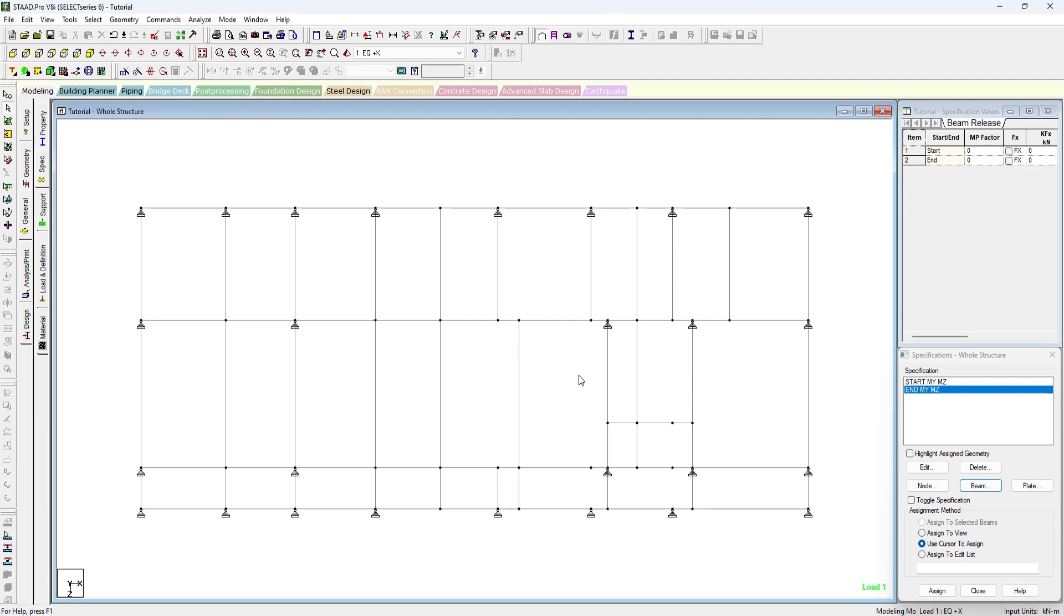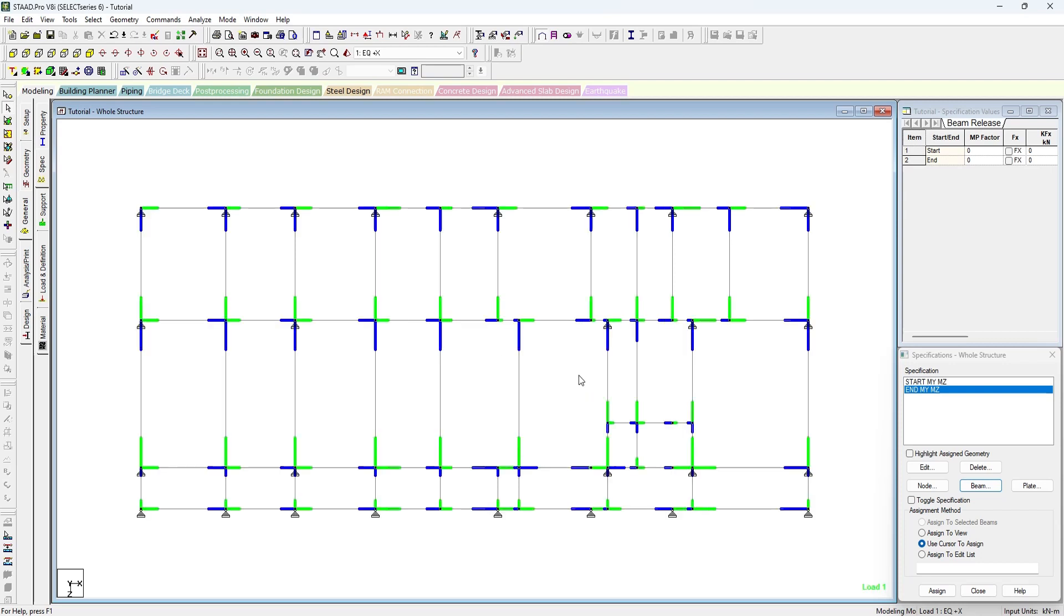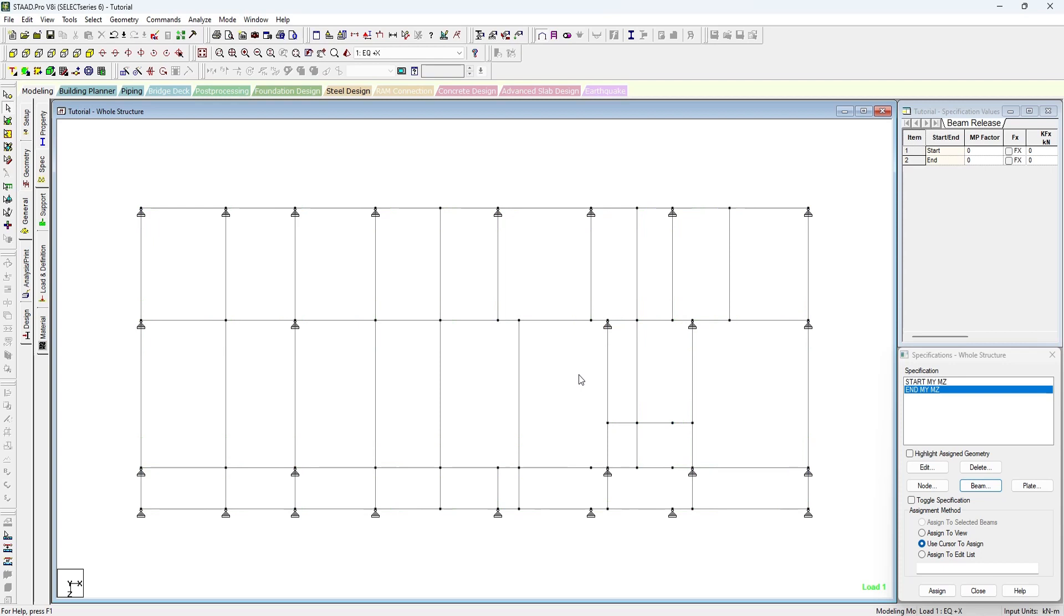So let us start releasing the members. As we know now that the beams are going from left to right and bottom to up, so we do not need this start and end. All we have to do is we have to select the beams which are releasing from start node at start node.